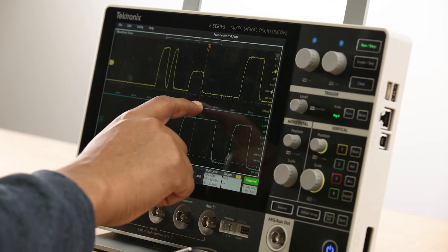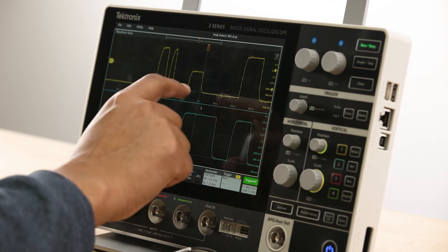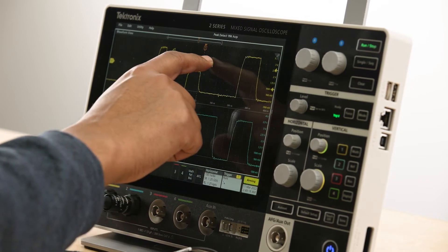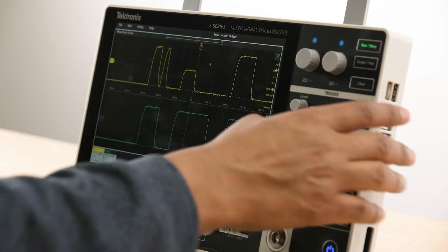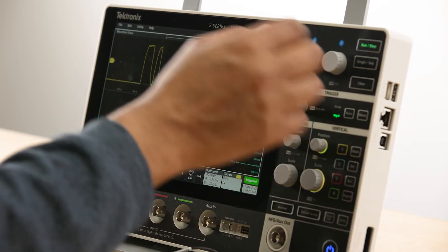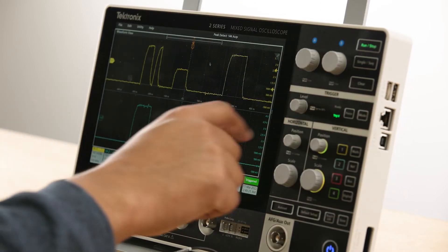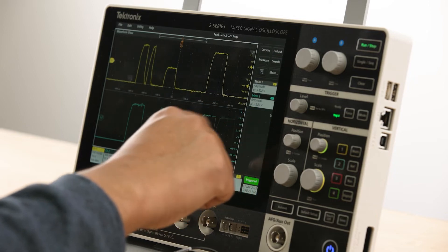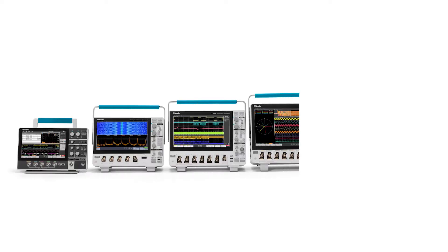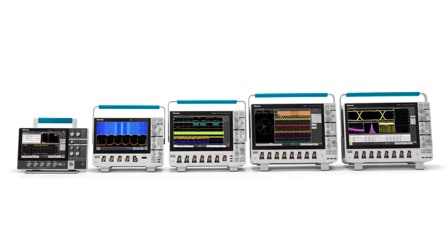Plus, this has the same award-winning touchscreen interface you've come to know and love on other Tektronix scopes. So once you've used one, you know how to use them all.